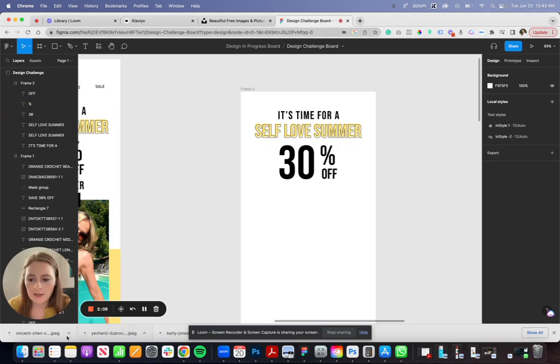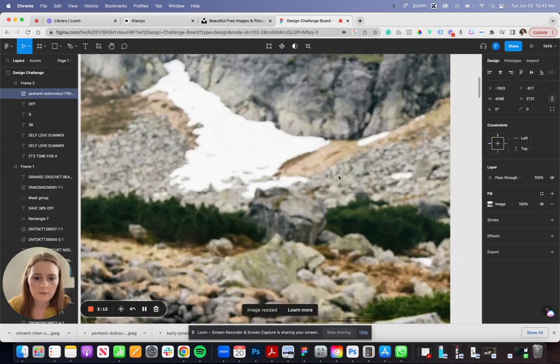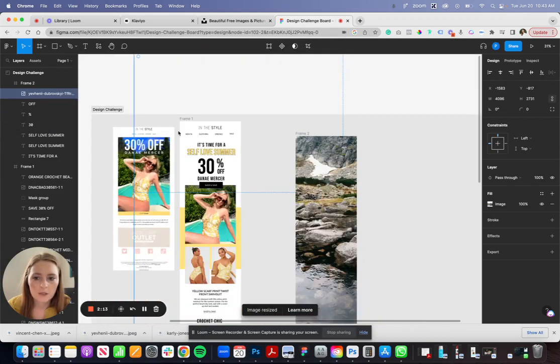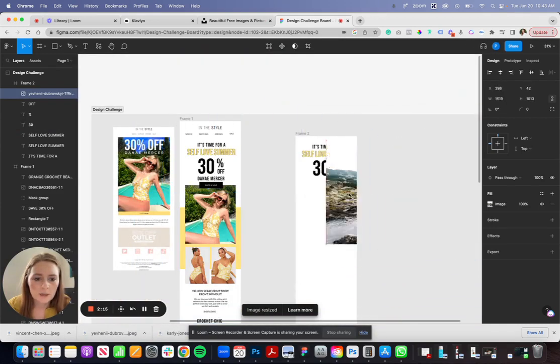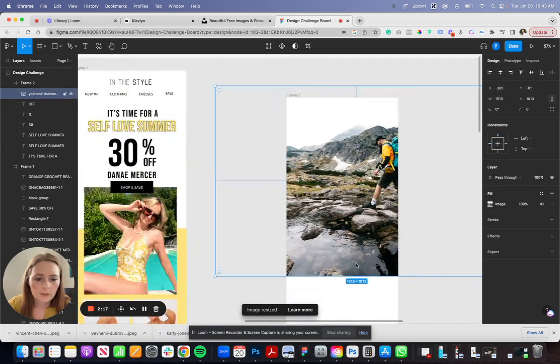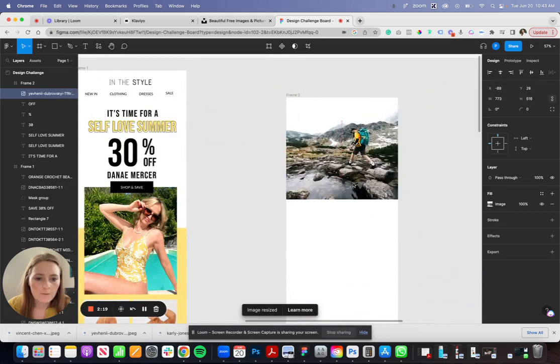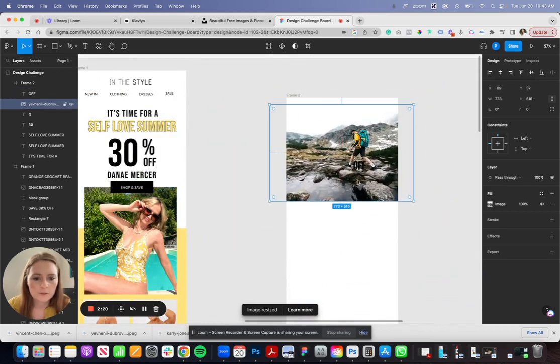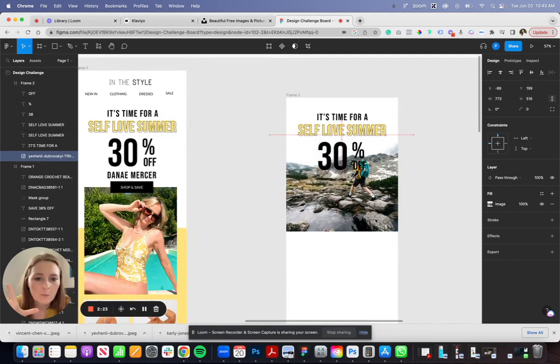Just to kind of articulate what I'm talking about as well, say I'm building an email here. Let's plug in one of our images here in Figma.